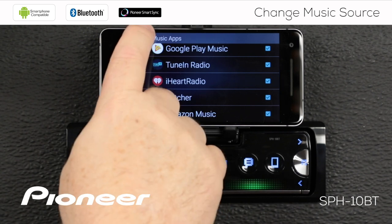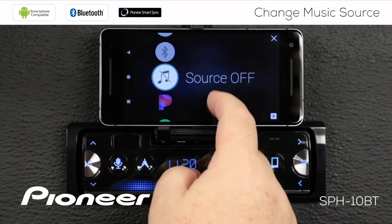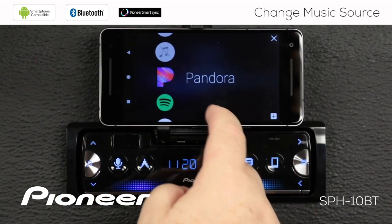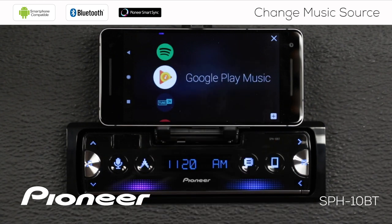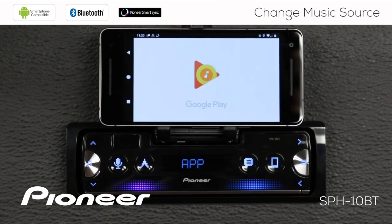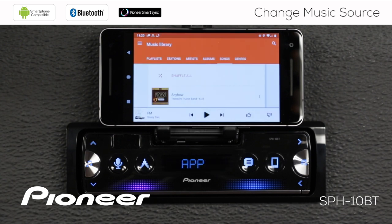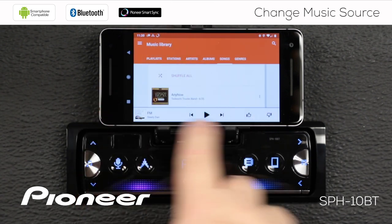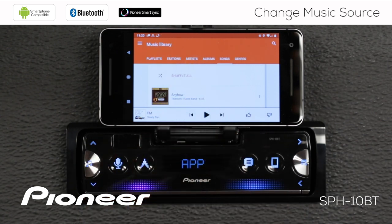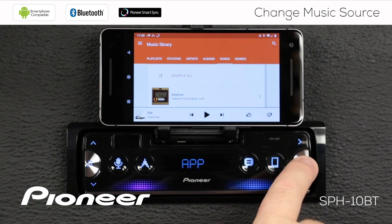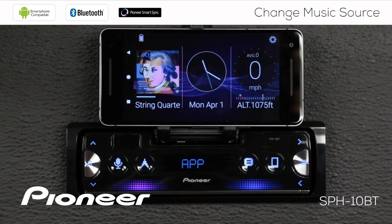Once I put that check mark there, I'm going to go back. And now you can see those apps are available for me to choose as one of the apps in my music source list. I've chosen that app and it is playing music for us through the in-dash receiver. If I want to get back to the SmartSync app, I touch the home button, and that takes me back to the SmartSync app.